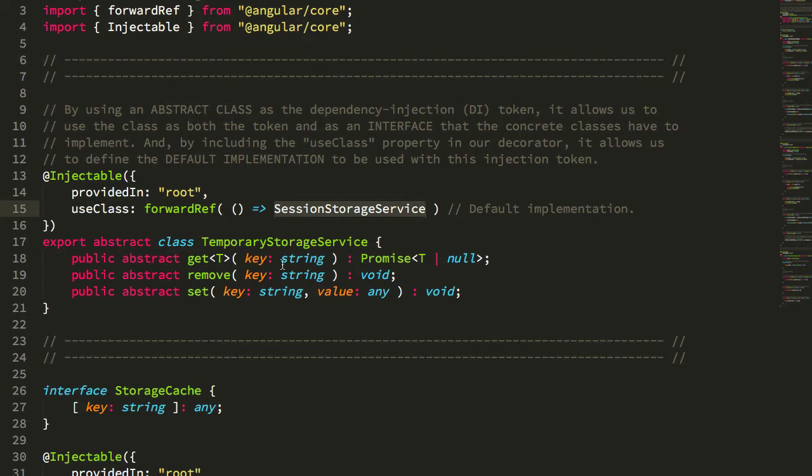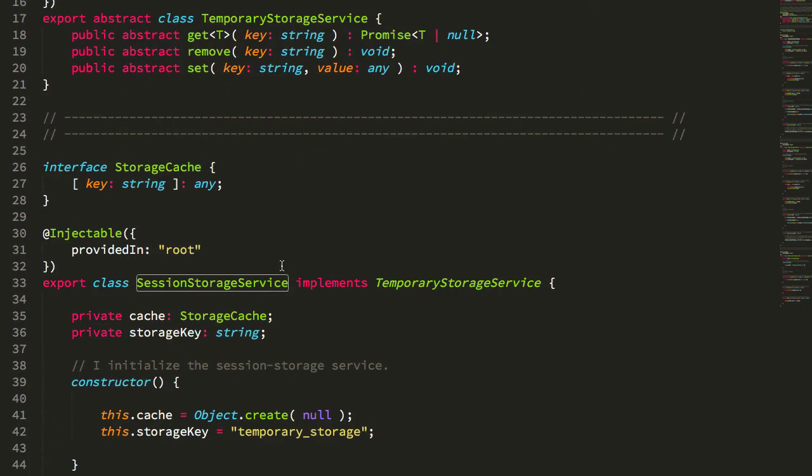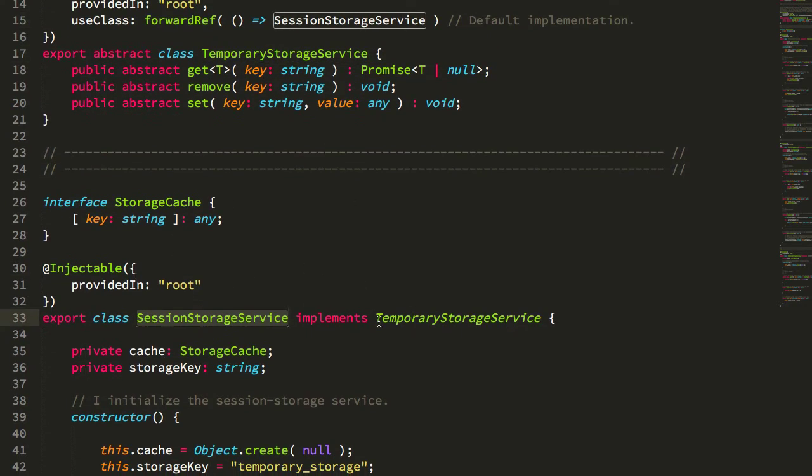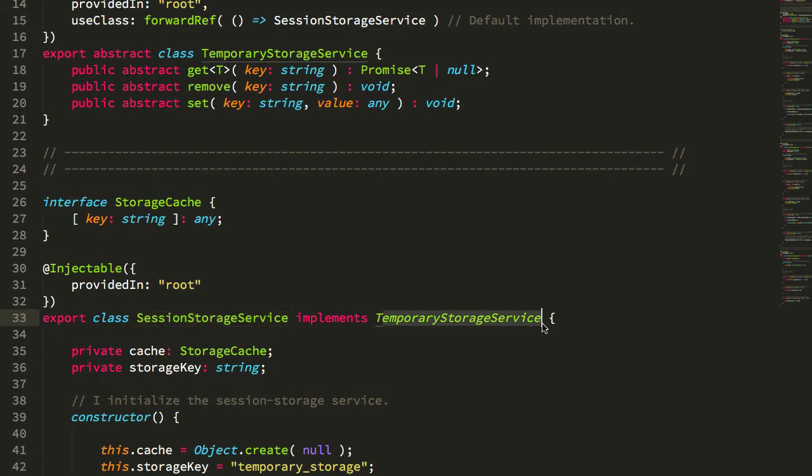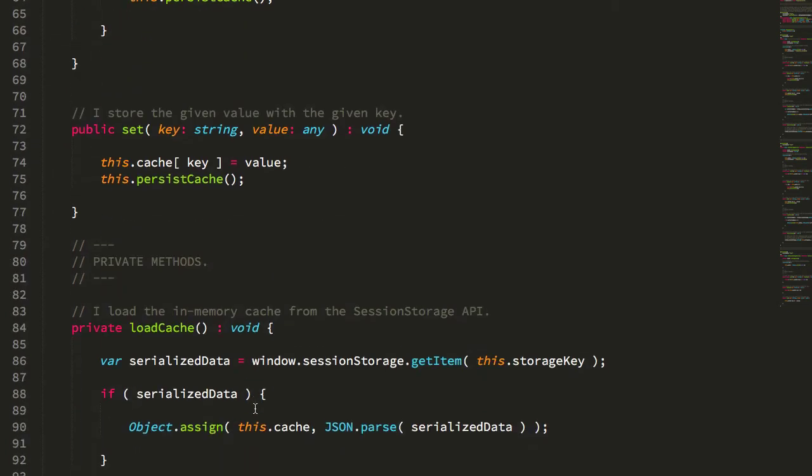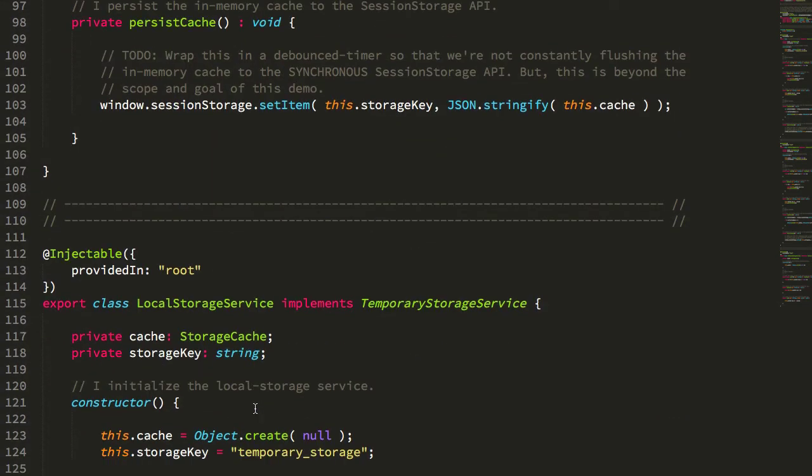And you can see now that my concrete classes - this is my abstract class, and then all of my concrete classes implement the abstract class interface. And here I have my session storage service.